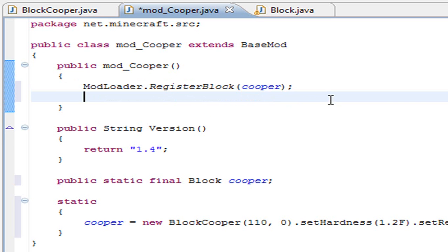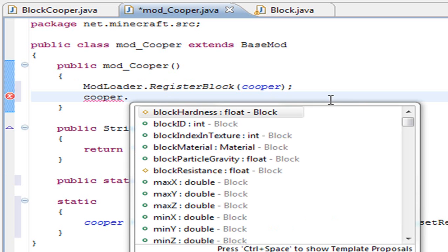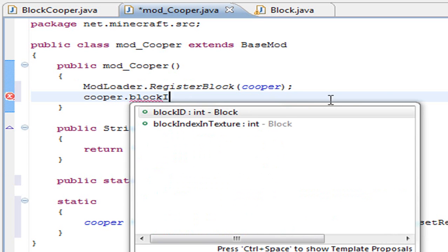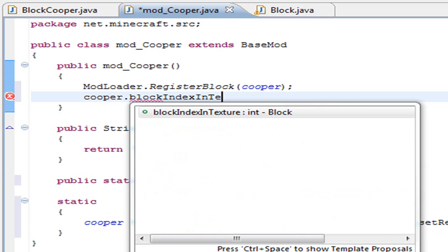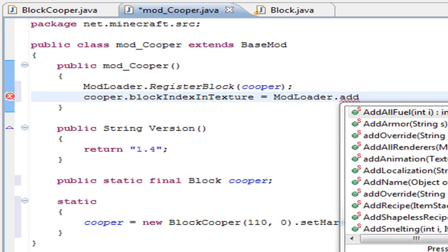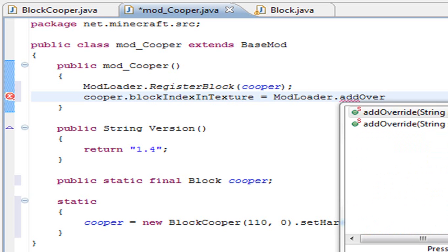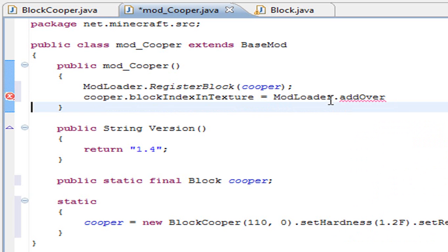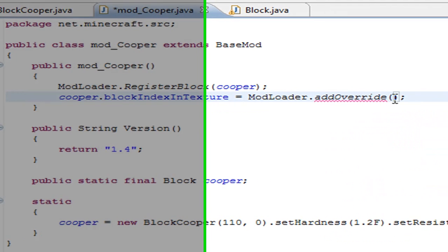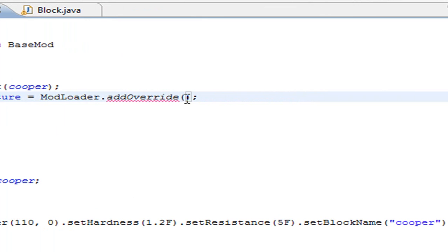Now we have the block registered, we have to give it our texture. So cooper.blockIndexInTexture equals ModLoader.addOverride, and inside the brackets you will need to have two things.